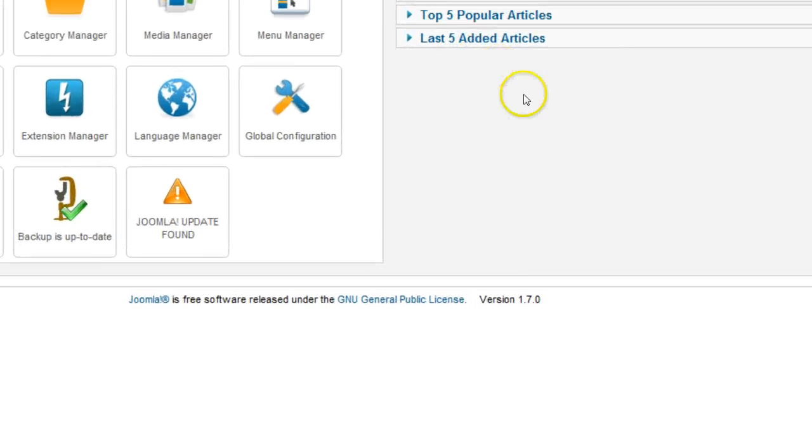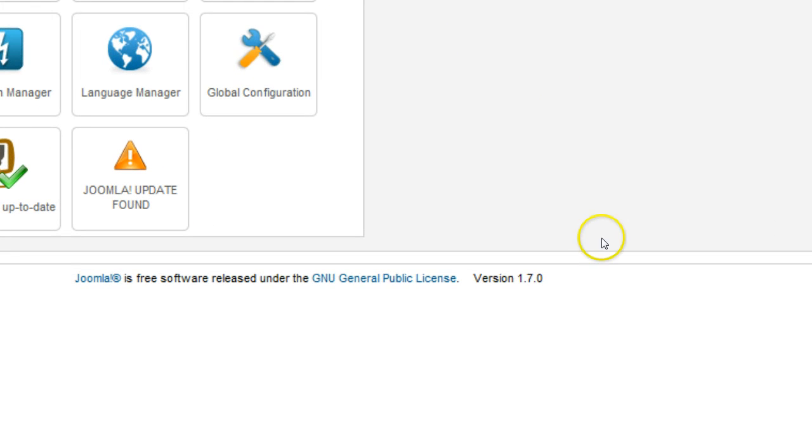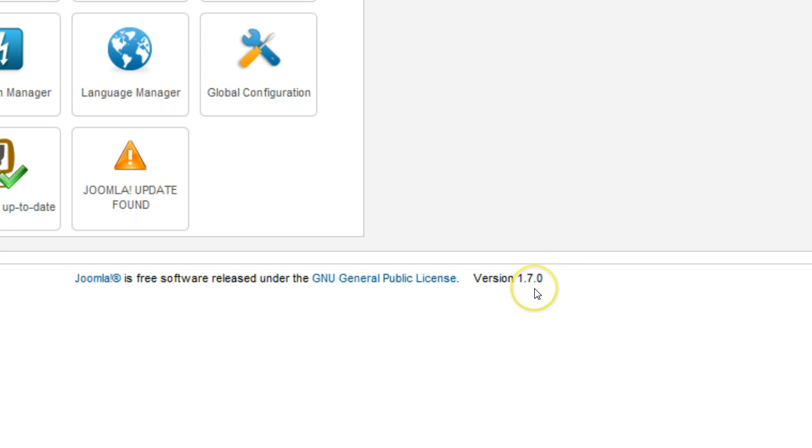Note the Joomla Core software version number in the footer area. In this example, it's 1.7.0.